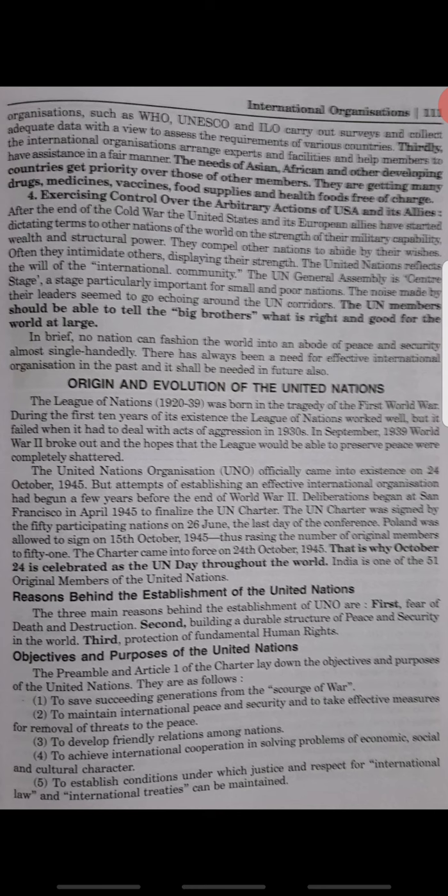Its objectives are saving succeeding generations from the scourge of war, maintaining international peace and security, developing friendly relations among nations, establishing conditions under which respect for international law can be maintained, to create faith in human rights, and to provide social progress and better standard of living. These are the objectives and purpose for which the United Nations organization was established.